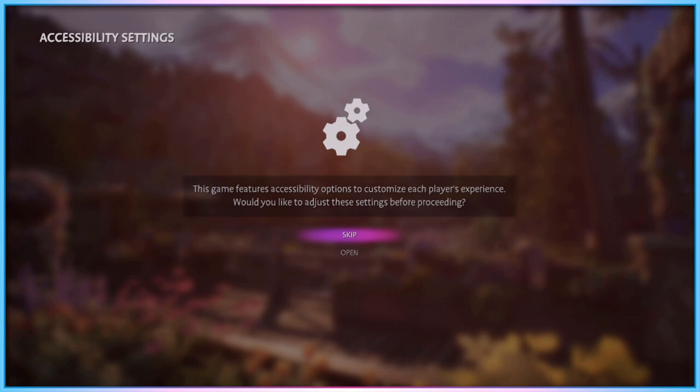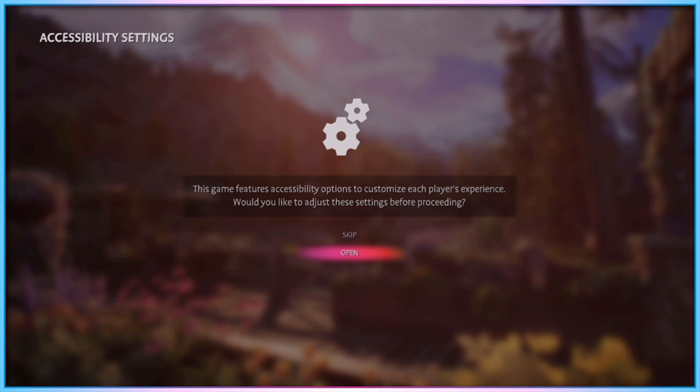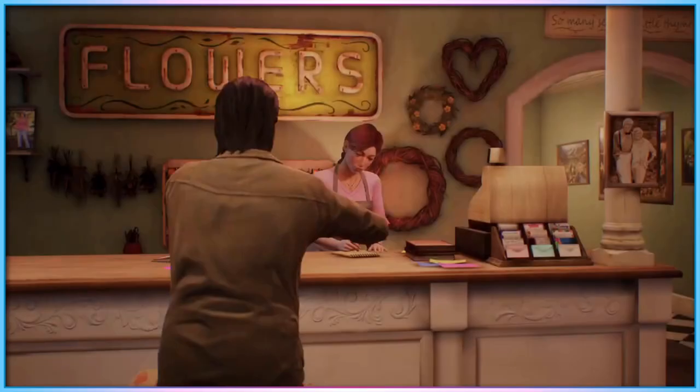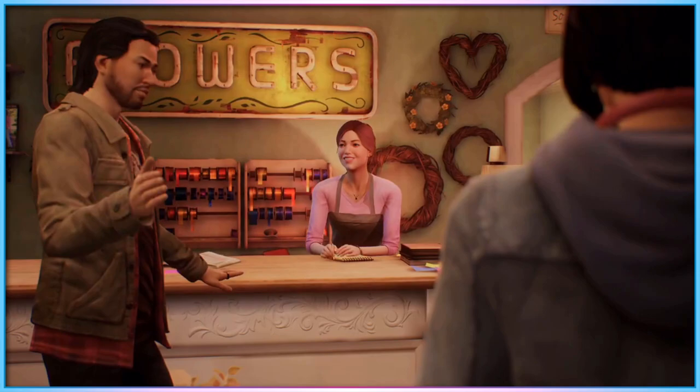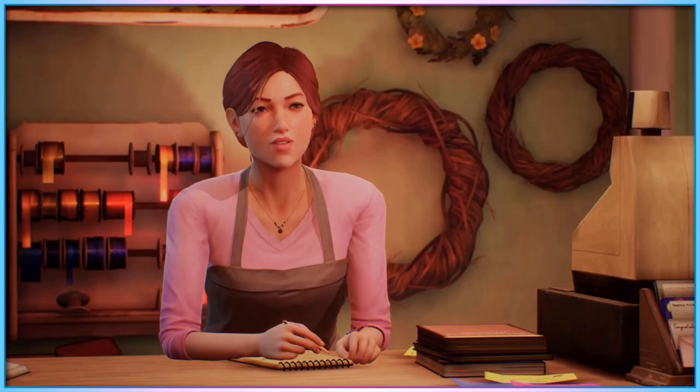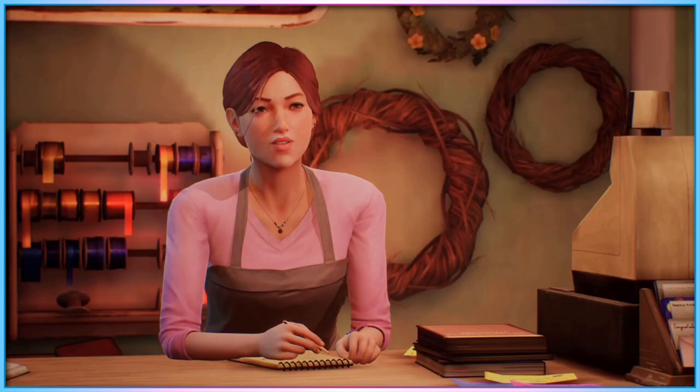When you first boot up Life is Strange True Colors, before you reach the main menu, an on-screen pop-up alerts players that the game features a dedicated set of accessibility options, and asks if the player would like to jump to that menu before proceeding. If players say yes, they are brought to an accessibility settings menu containing a few standard options, and a few unique options I've not seen offered before.